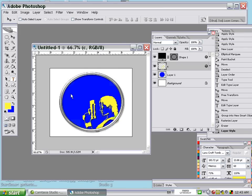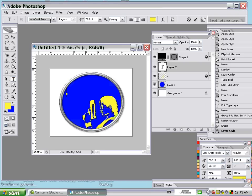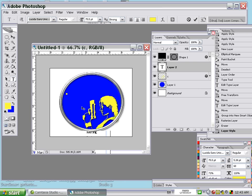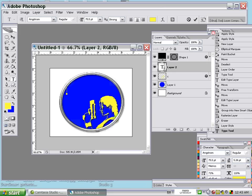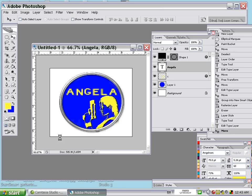It's done. We may add another text here. Choose another font style — maybe Angela.